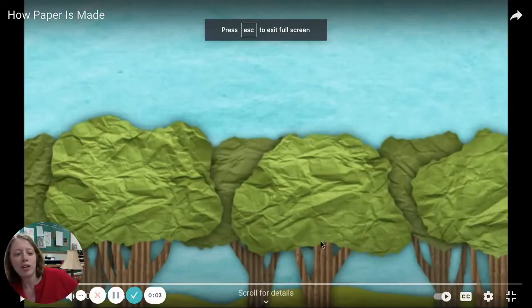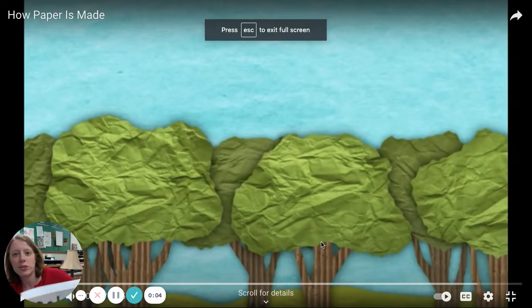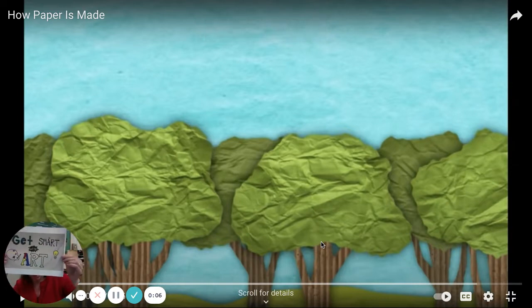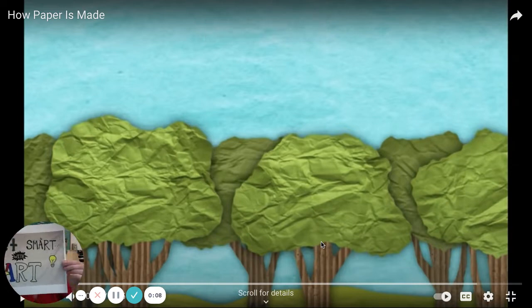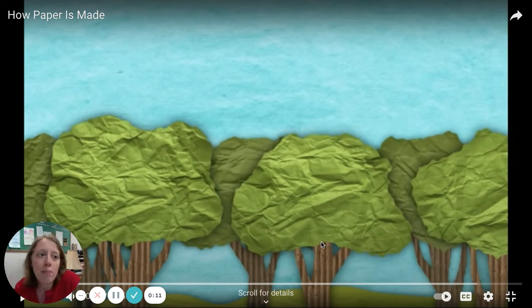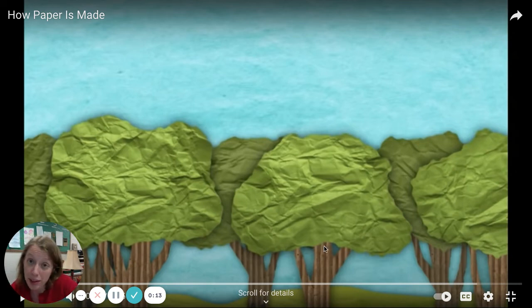Hi, everyone. Welcome back to another week's art lesson of Get Smart with Art. For this week, we're going to learn about how paper is made.